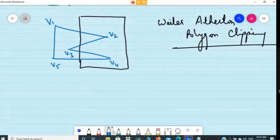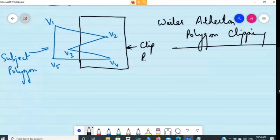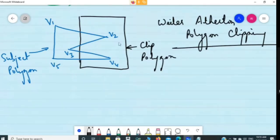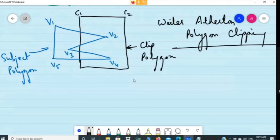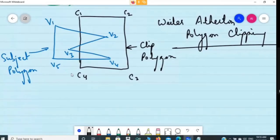Please listen to the algorithm very patiently. The polygon that I want to clip is called the Subject Polygon. The polygon that is given to me as the window is the Clip Polygon. Step number 1: Subject Polygon and Clip Polygon are given to you, and you are just labeling the vertices. For the Subject Polygon: V1, V2, V3, V4, V5. For the Clip Polygon, I am going to name it C1, C2, C3, and C4. The Clip Polygon is nothing but the window itself.